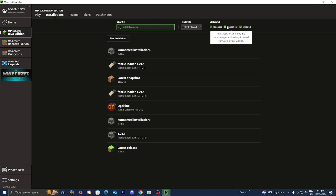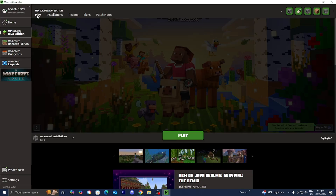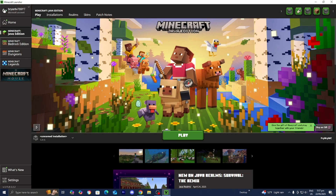Then where it says Versions, you want to make sure that the box that says Snapshots is actually turned on, because it will not appear if this box is turned off. So please make sure you turn on the box that says Snapshots, and then from here you want to go back over to where it says Play.